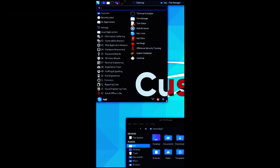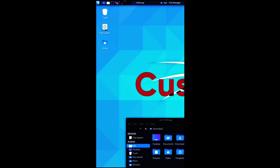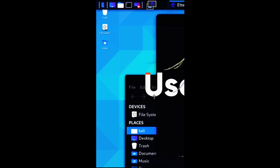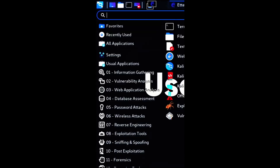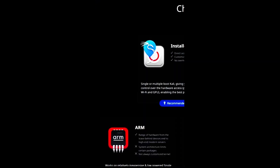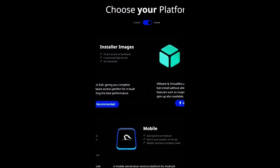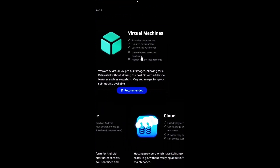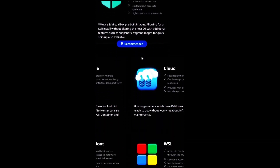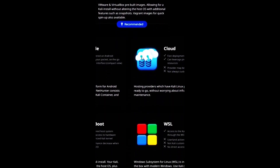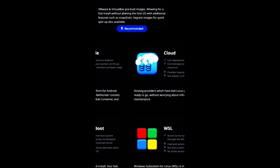It also has a customized and user-friendly interface that lets you tweak and optimize your hacking environment. You can install it as your main OS, dual boot it with another OS, run it from a live USB or DVD, or use it as a virtual machine.